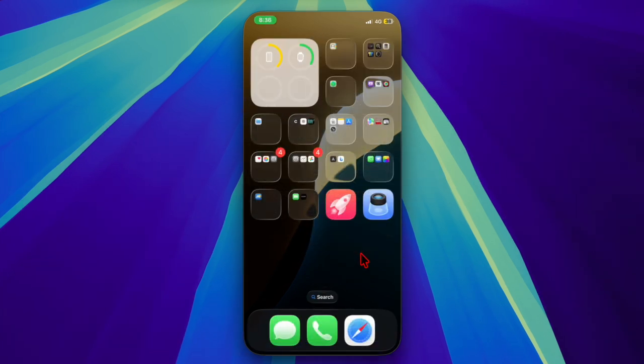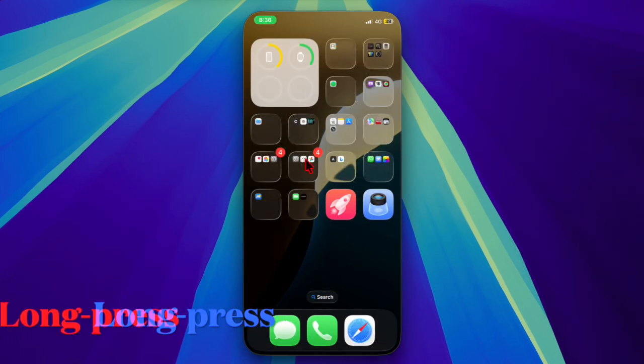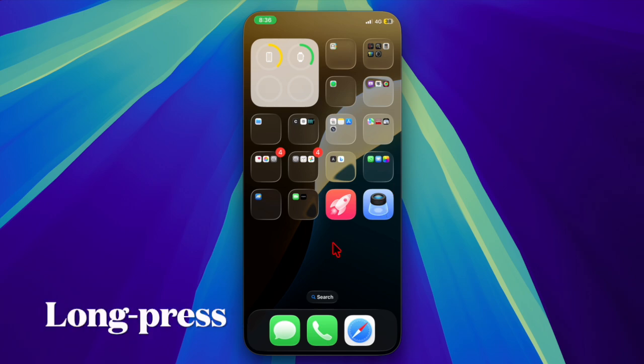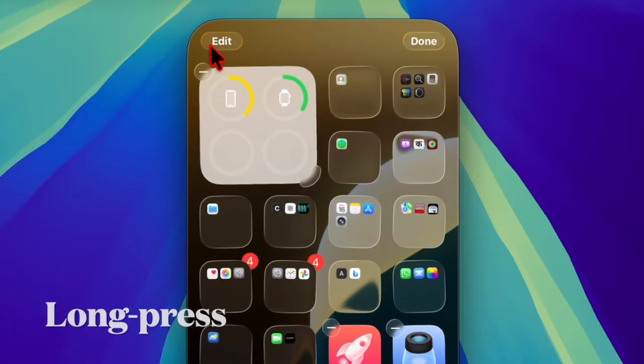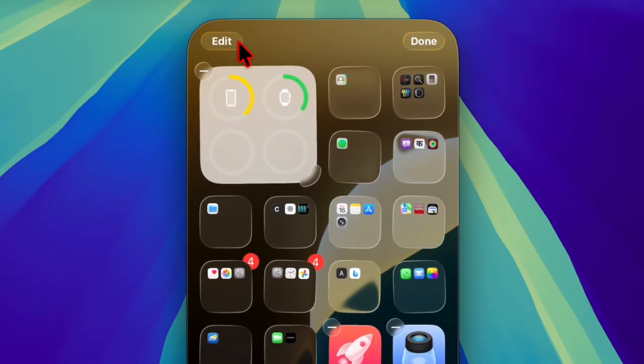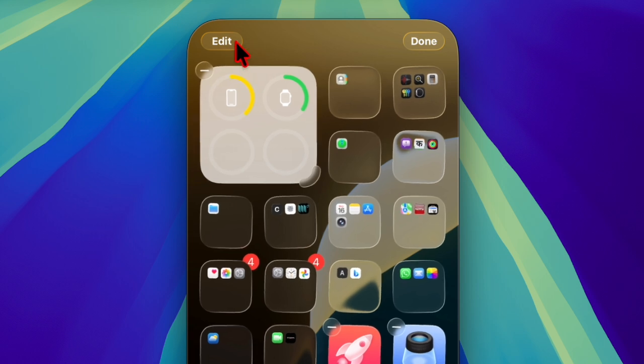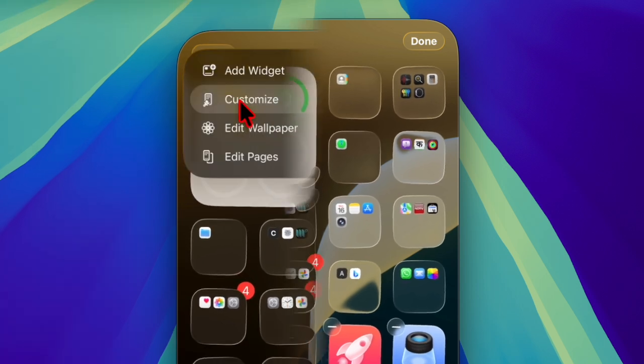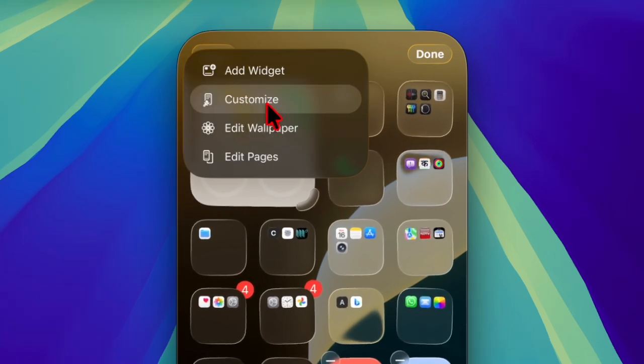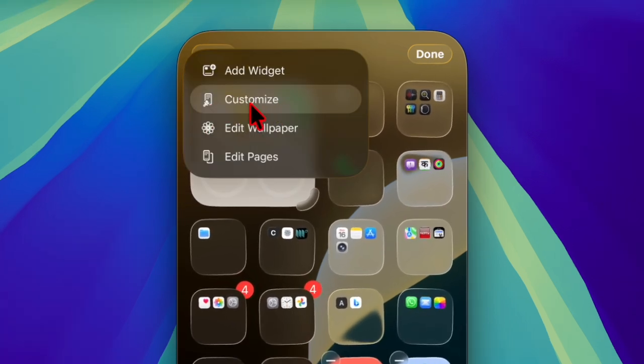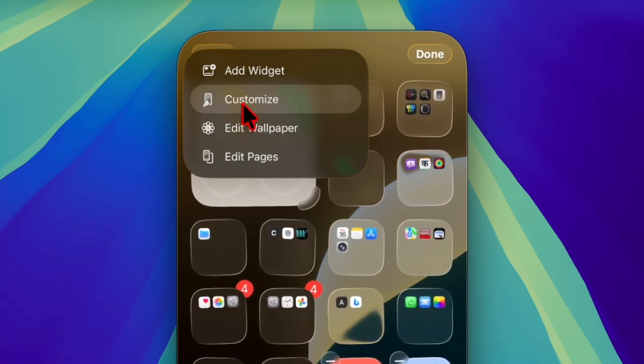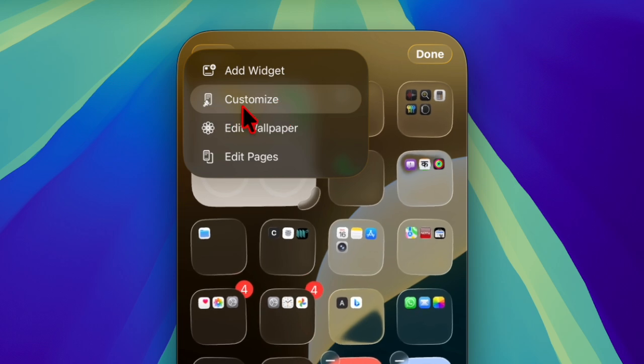First off, you have to head over to the empty space on the home screen, then long press on the screen and hit the edit button at the top left corner. After that, choose the customize option in the drop-down menu.